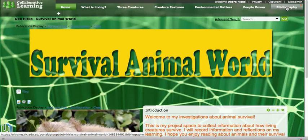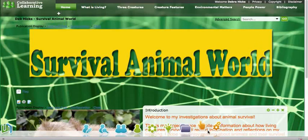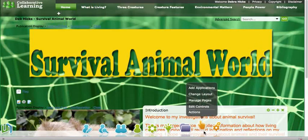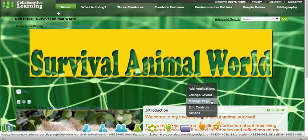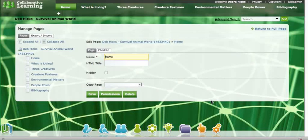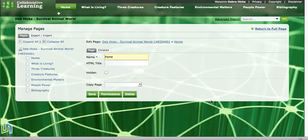So we're going to change the name of that page from Bibliography to References. To do that we need to go down to the global navigation bar, click on the Actions button, and move up to where it says Manage Pages. That will bring up the window that we need to change the name of this page.